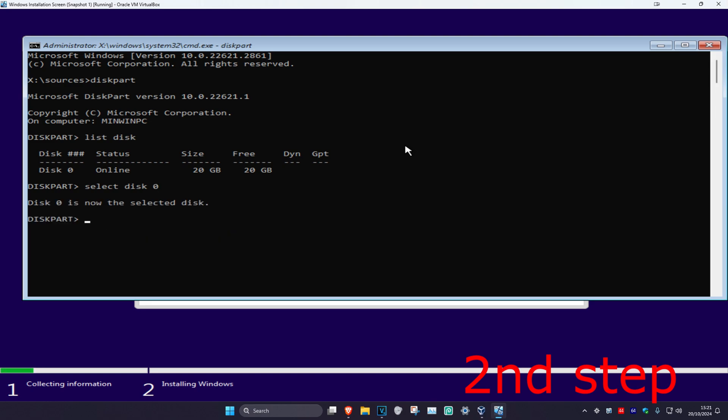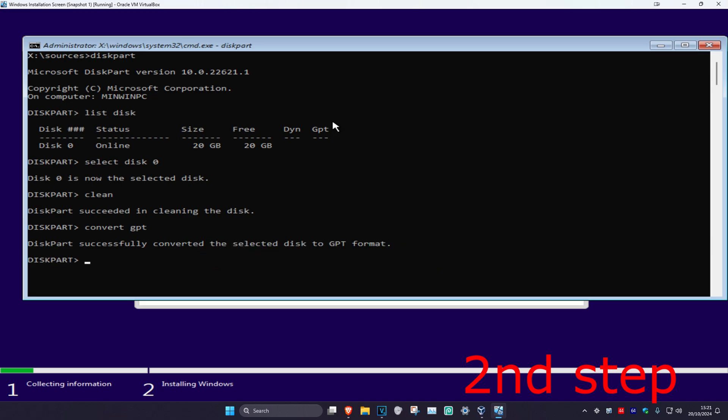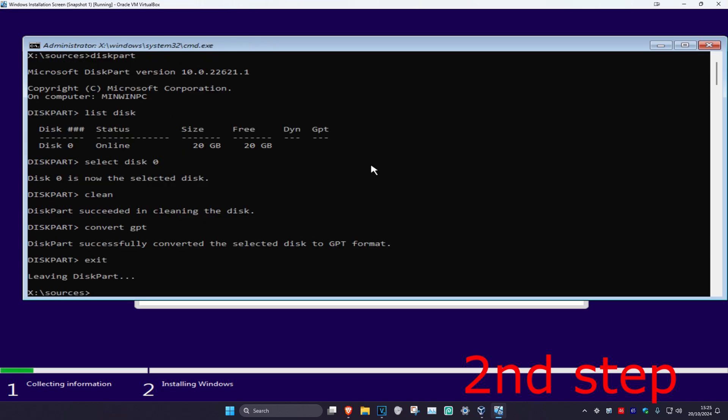Now type in clean and click Enter. Then type in convert space gpt and click Enter again. Now type in exit, click Enter, and then type exit again.